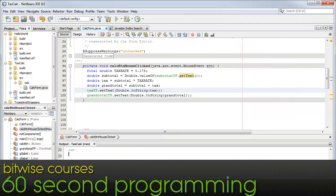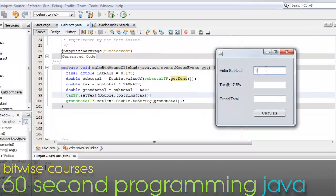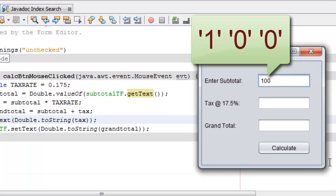When someone enters text in a text field on a form or at the system prompt, it has the string data type. That is, it's treated as a sequence of characters, 1, 0, 0, for example, rather than the number 100.